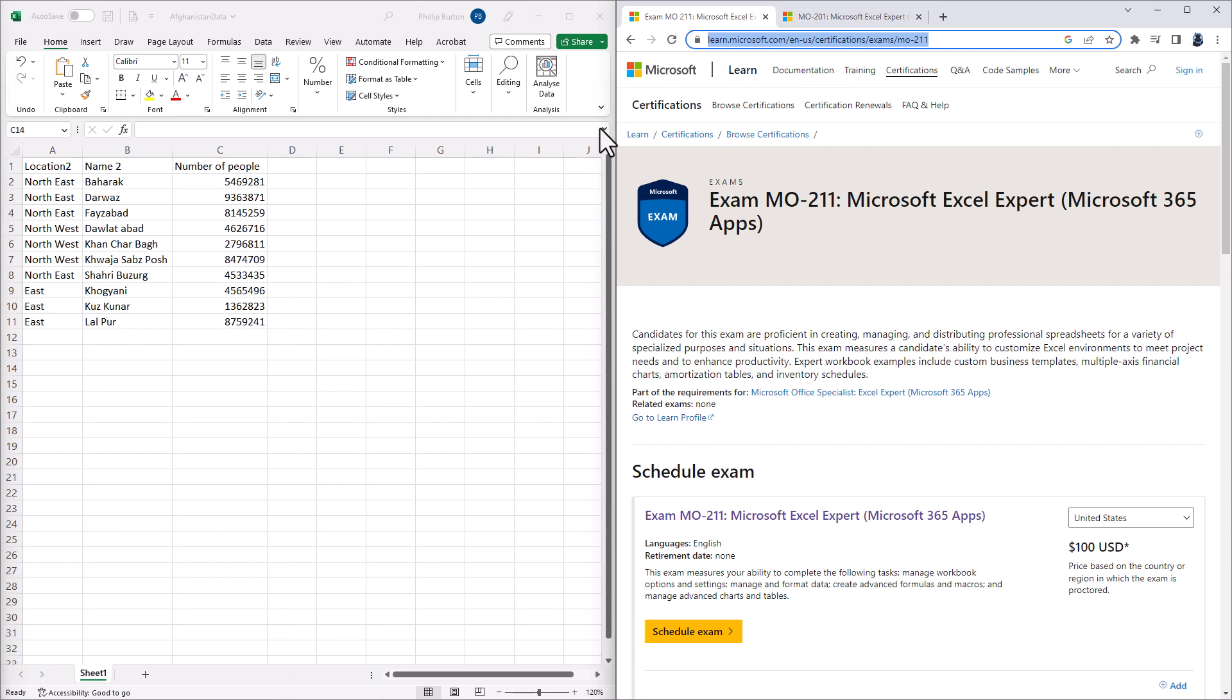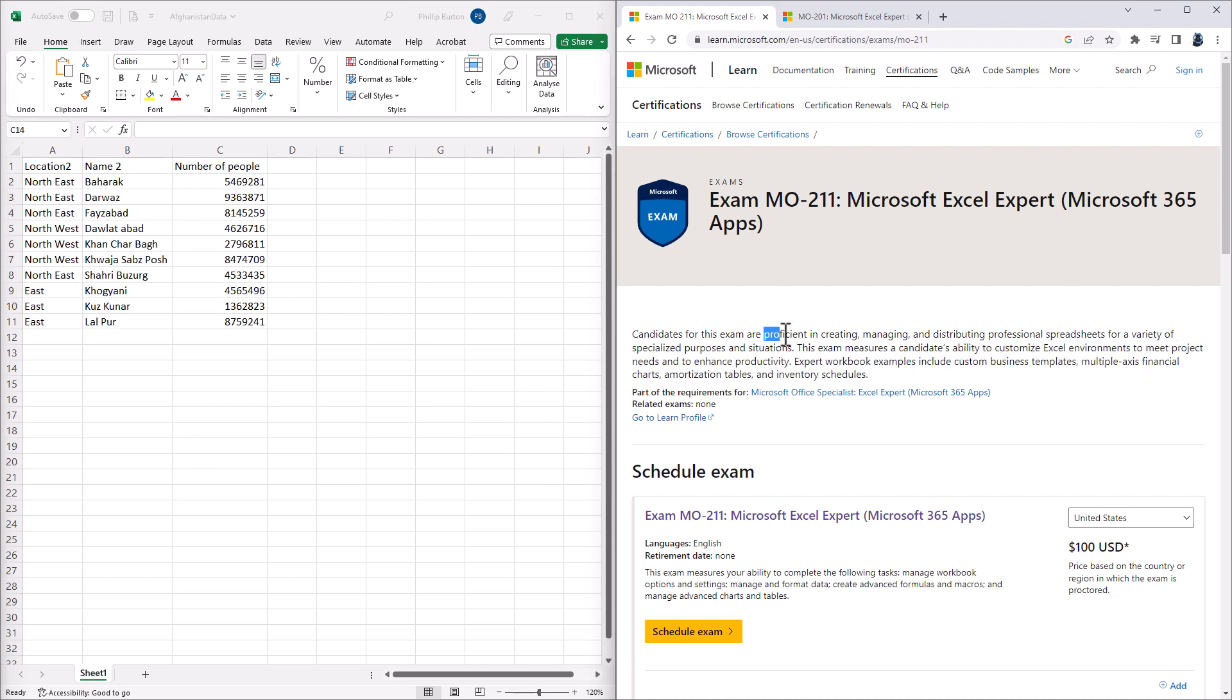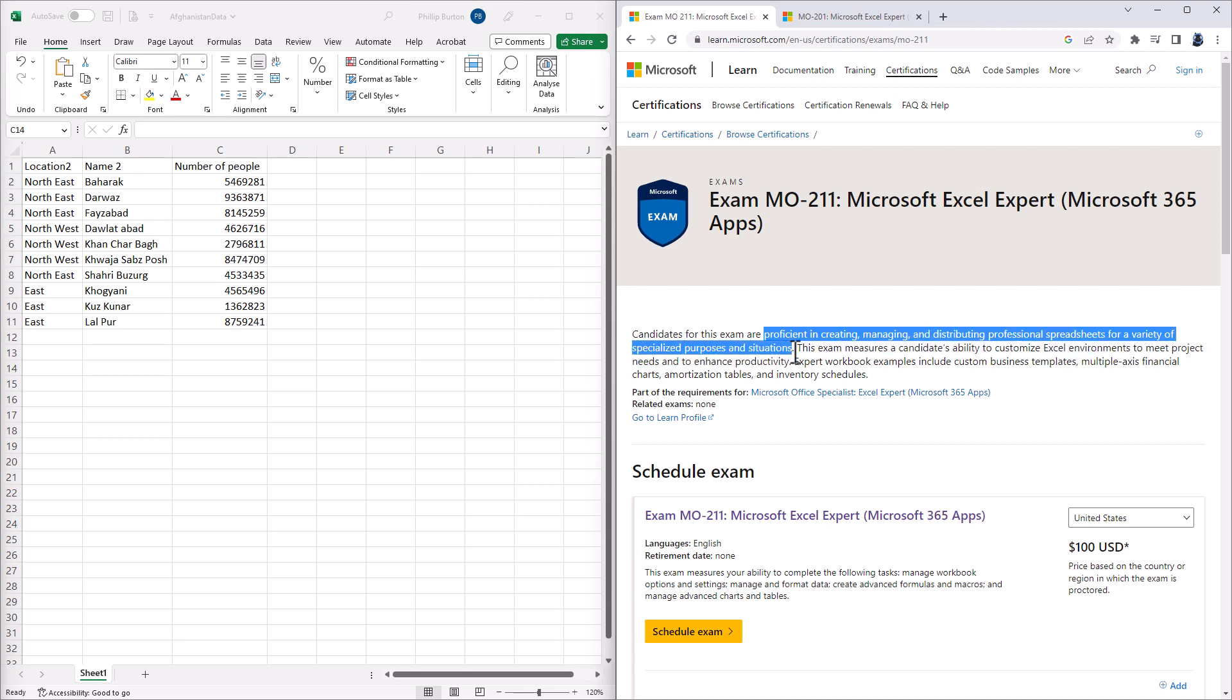In this exam, you will be measured on your ability to create customized Excel environments to meet project needs and to enhance productivity. You will be proficient in creating, managing and distributing professional spreadsheets for variety or specialized purposes and situations.